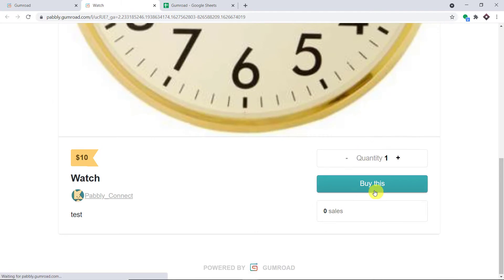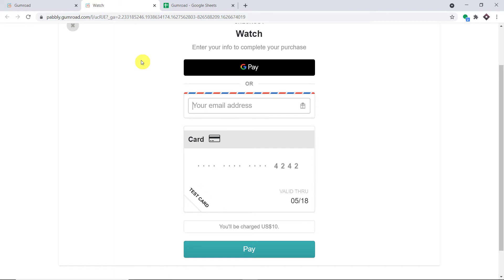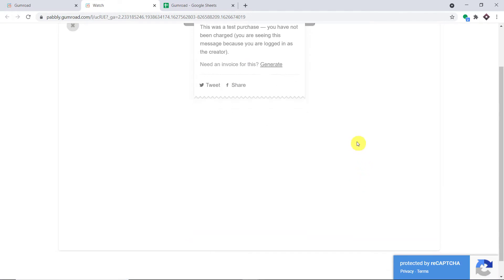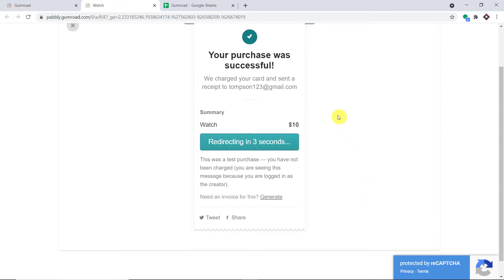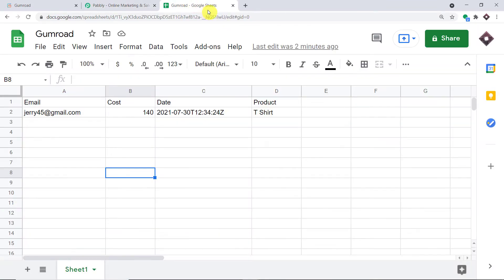I'm going to click on 'Buy This' and we are going to make this purchase as a user called Thomson, with the email Thomson123@gmail.com. The payment is successful. So let's have a look — do we have the details of Thomson in the Google Sheet or not?